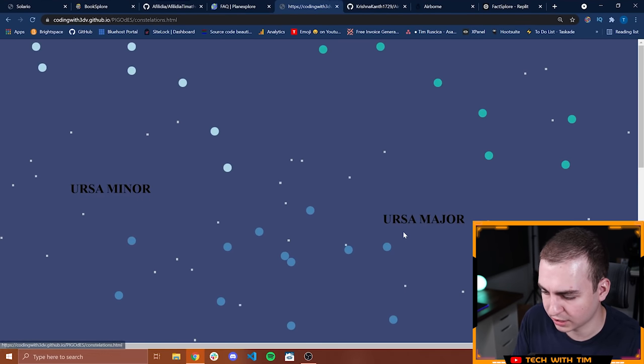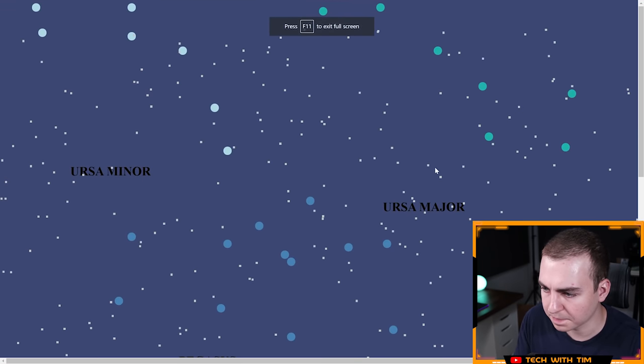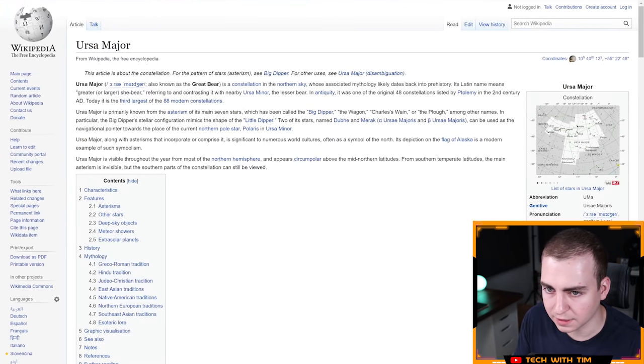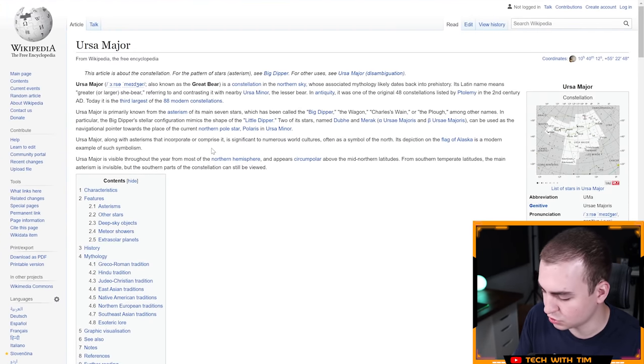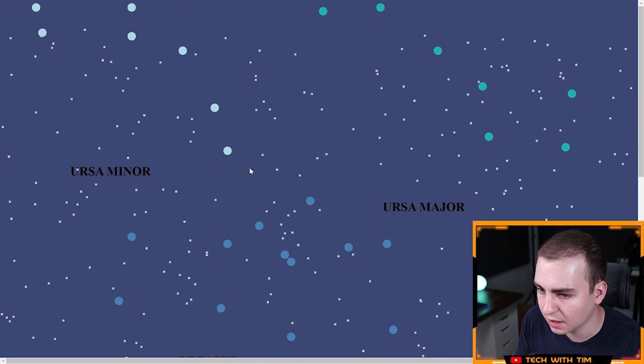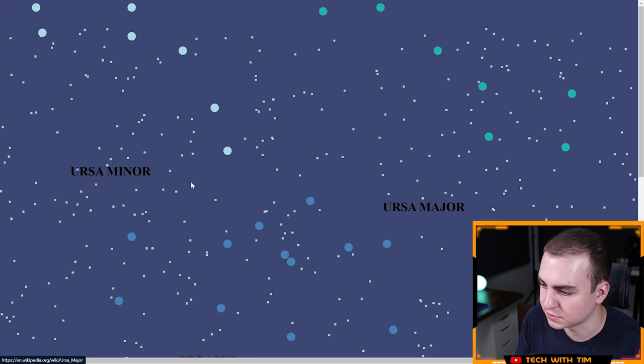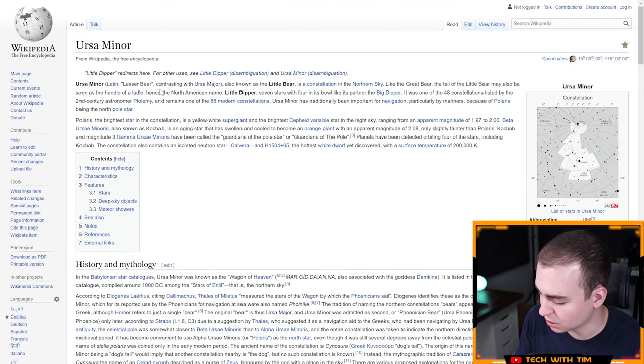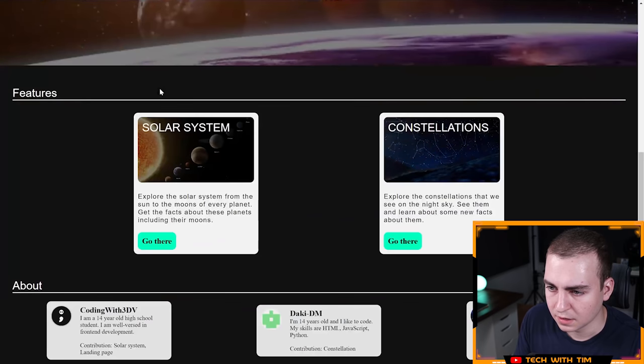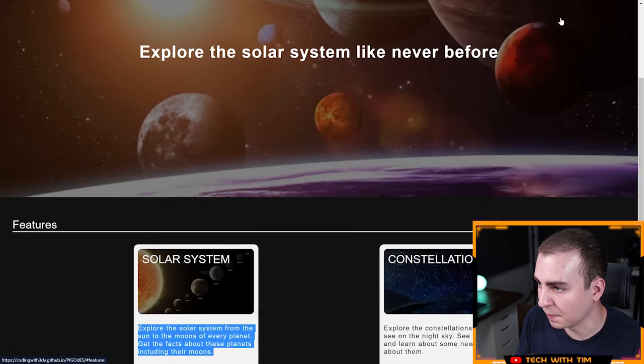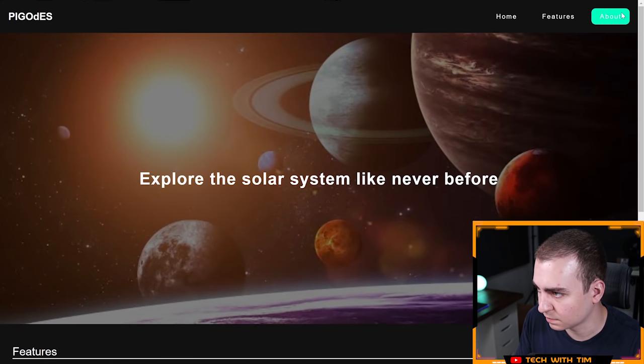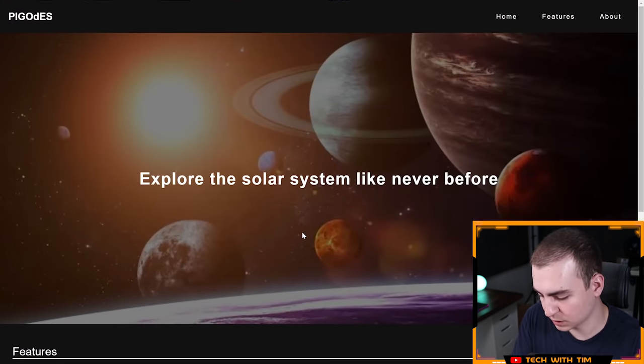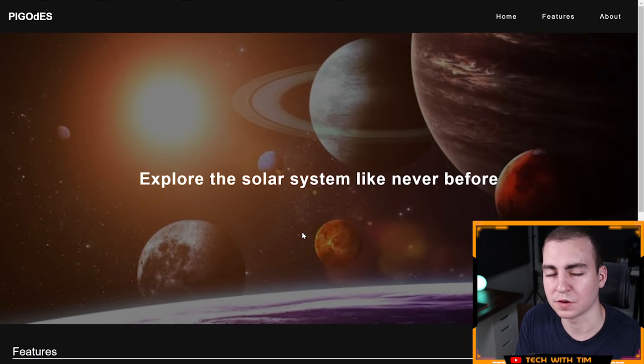Let's check out constellations. So this is the Ursa Minor or Ursa Major. If I click on it, it brings me to the Wikipedia page. That's cool. Is there anything else I can do here? Looks like it's just showing me two names that I can click on and it brings me to information about the constellations. I think that's it. I might be missing something. No, features, there's about down here. I guess that's it for this project. Nice work guys. Let's move on to the next one.